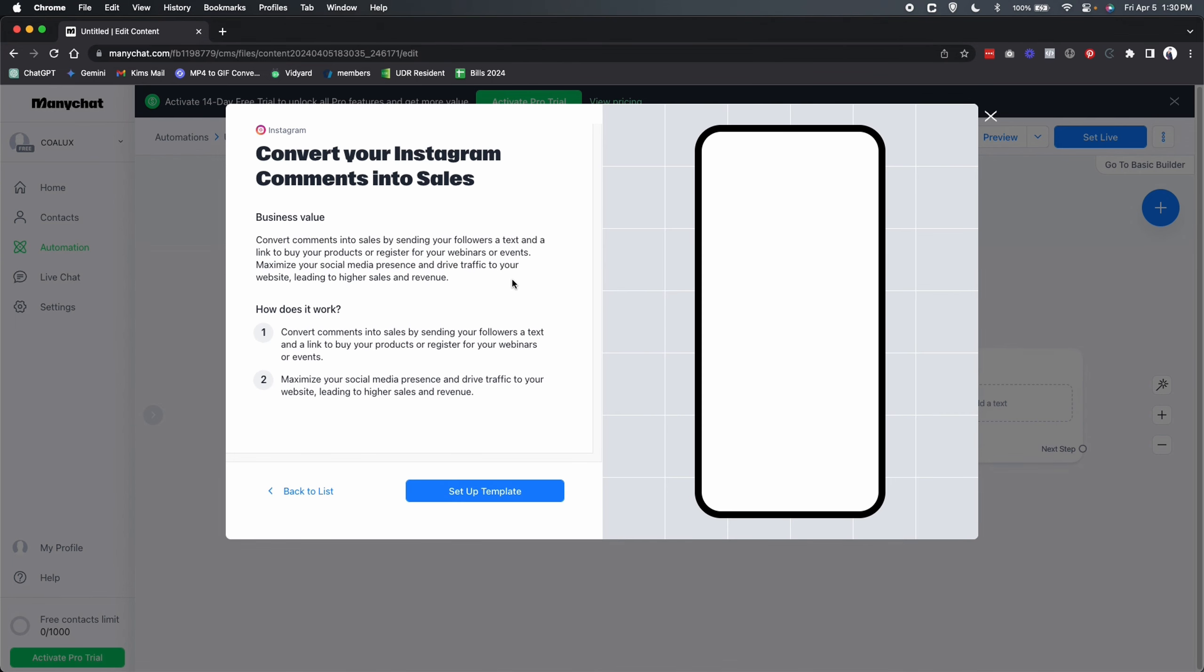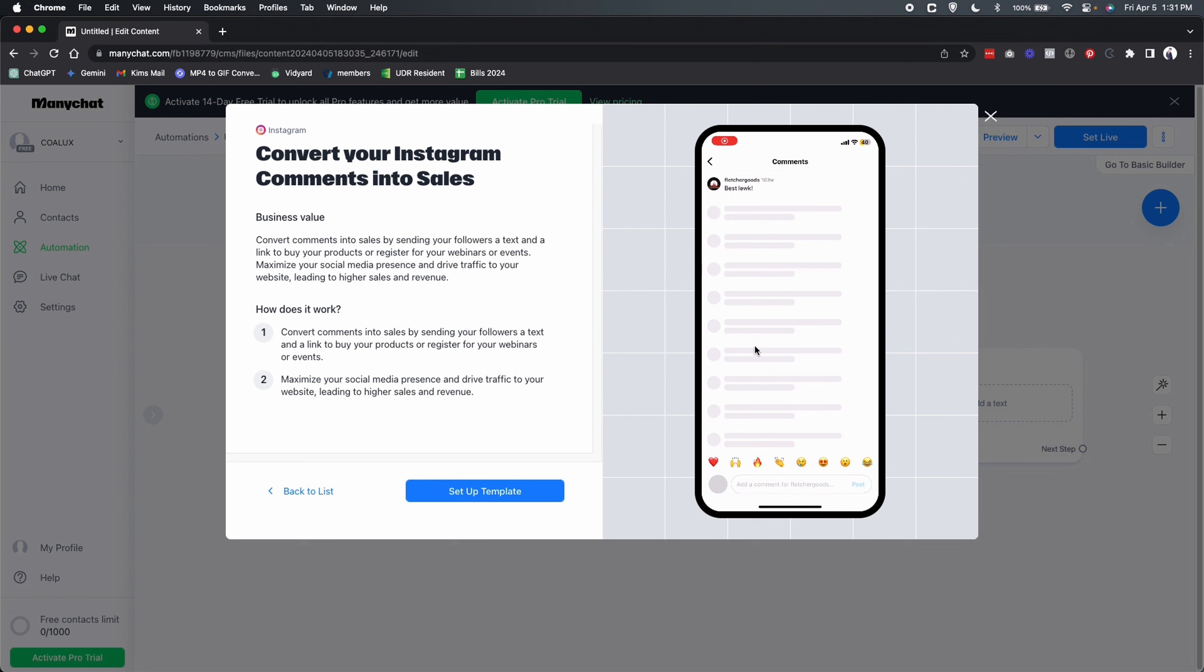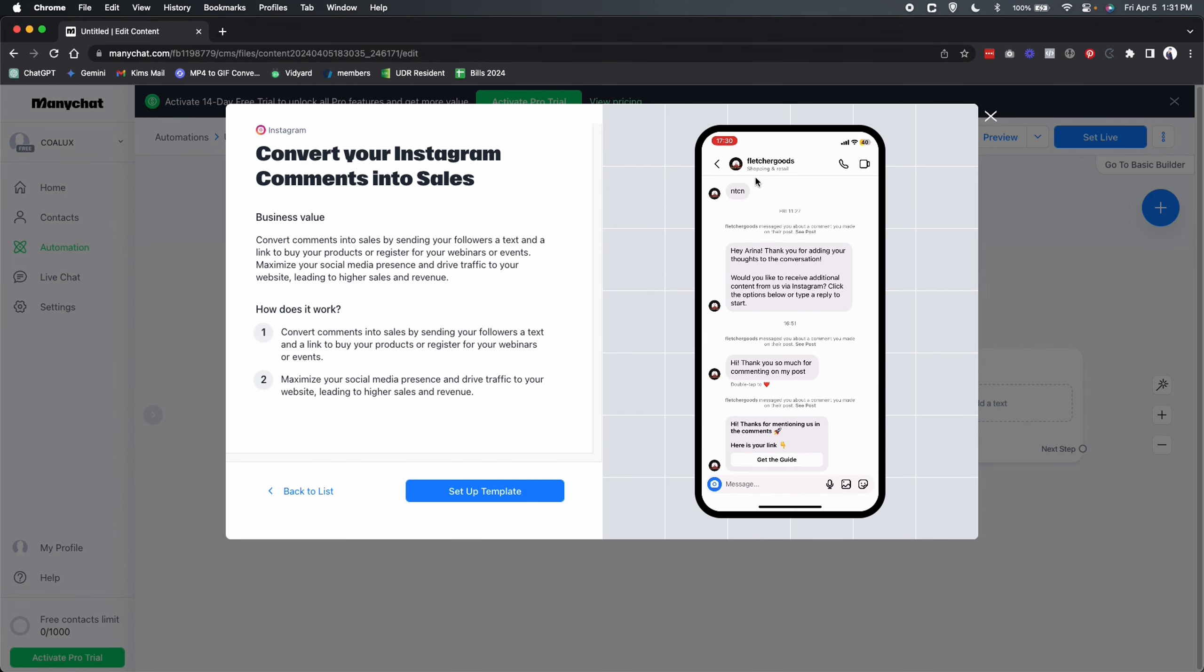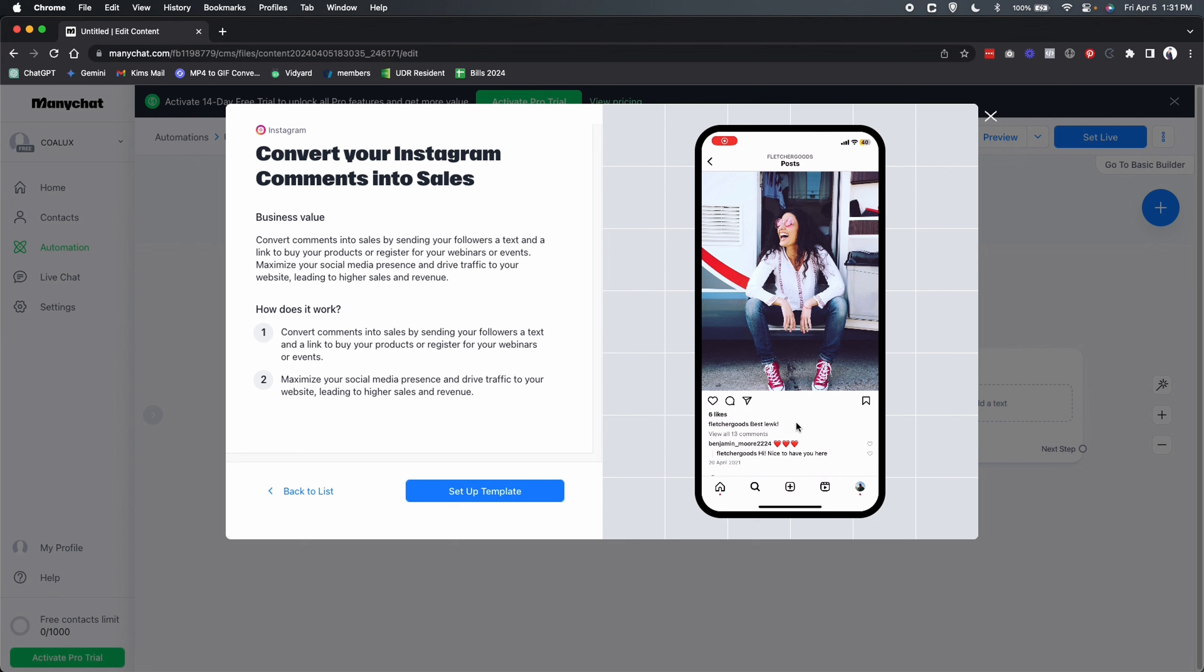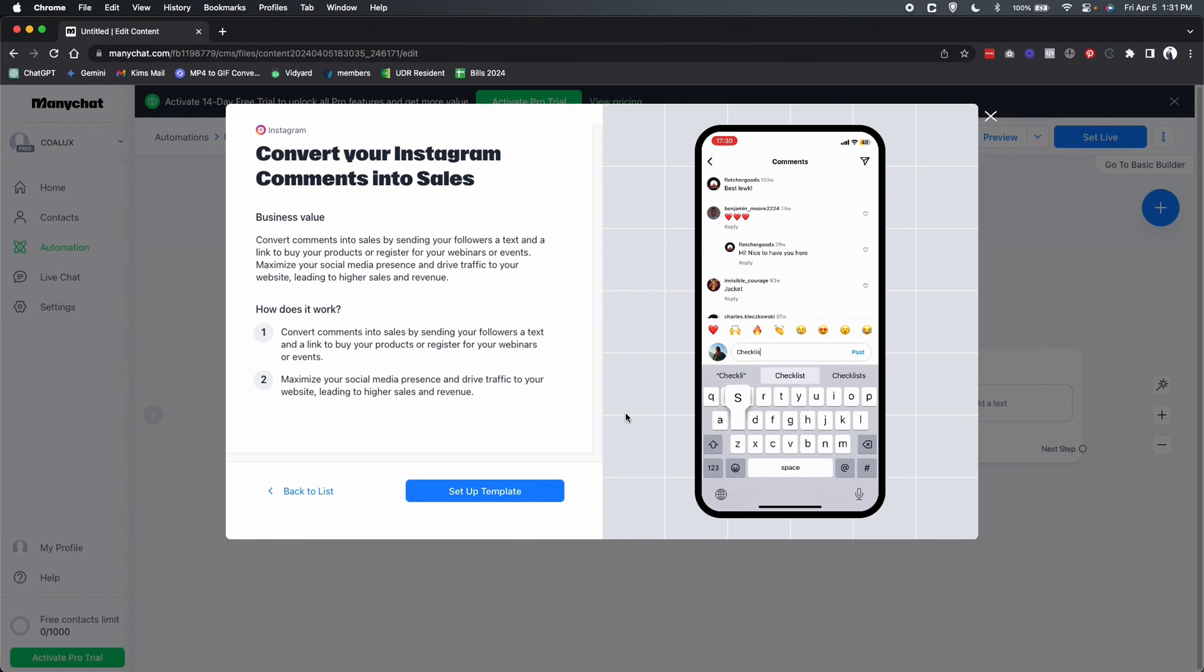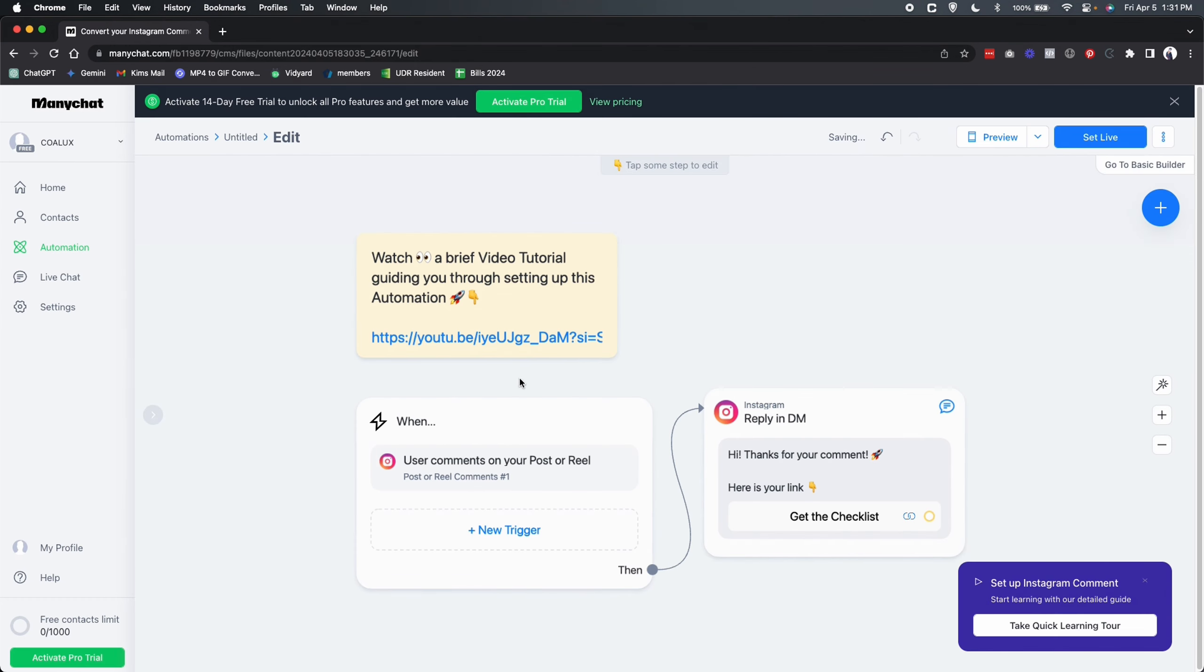And this template essentially, what it does is turning comments into sales. So the person comes into one of your posts, the call to action, just on this one right here, it's checklist. That's the call to action. Once the person comments the call to action checklist, they receive a DM. And that DM has a link to that, just for this one it's a YouTube video, but for you it'd be a checklist, like a downloadable, an opt-in page or whatnot. So let's set up the template right here.